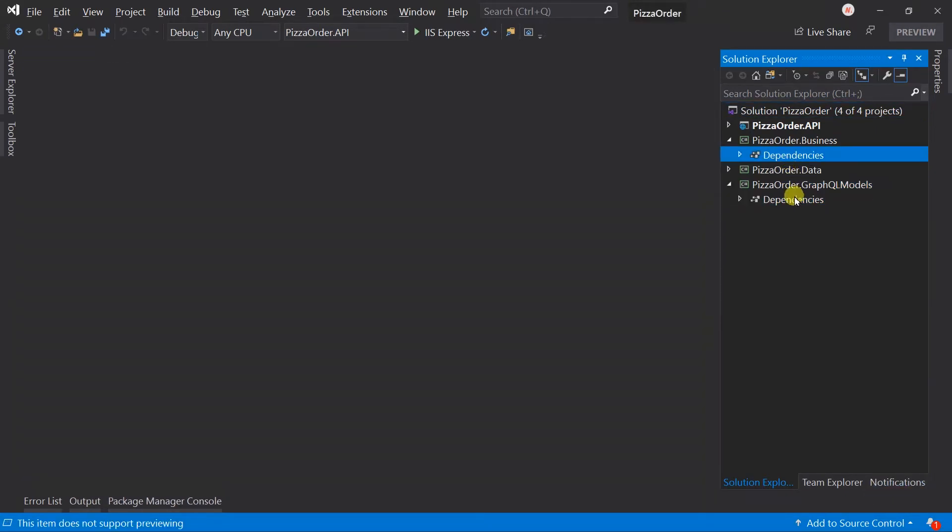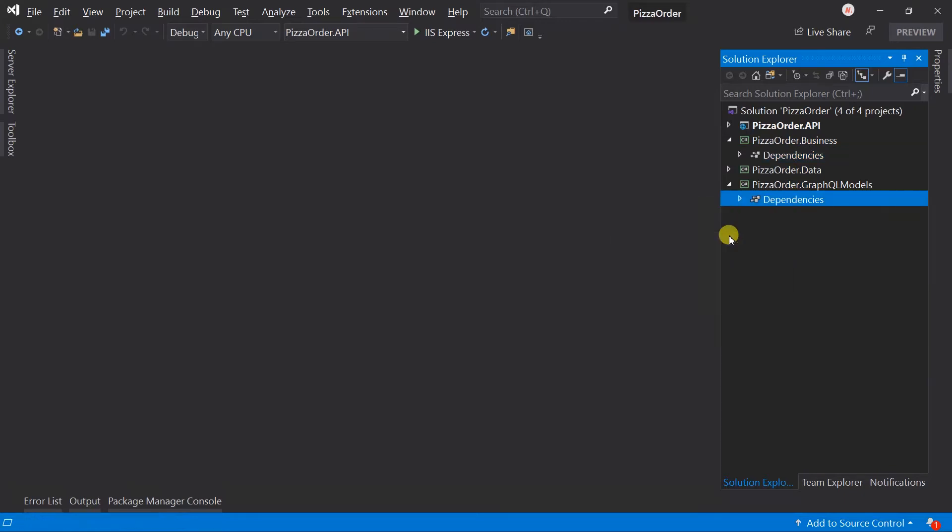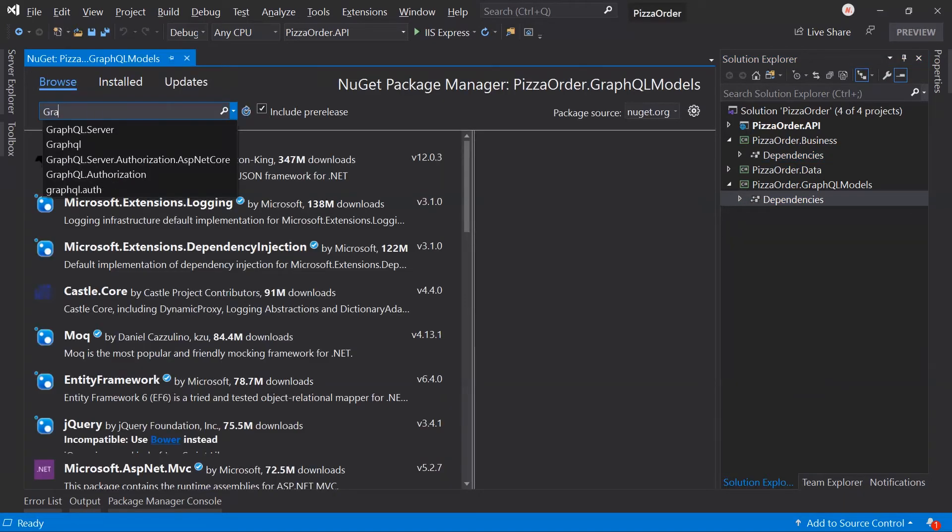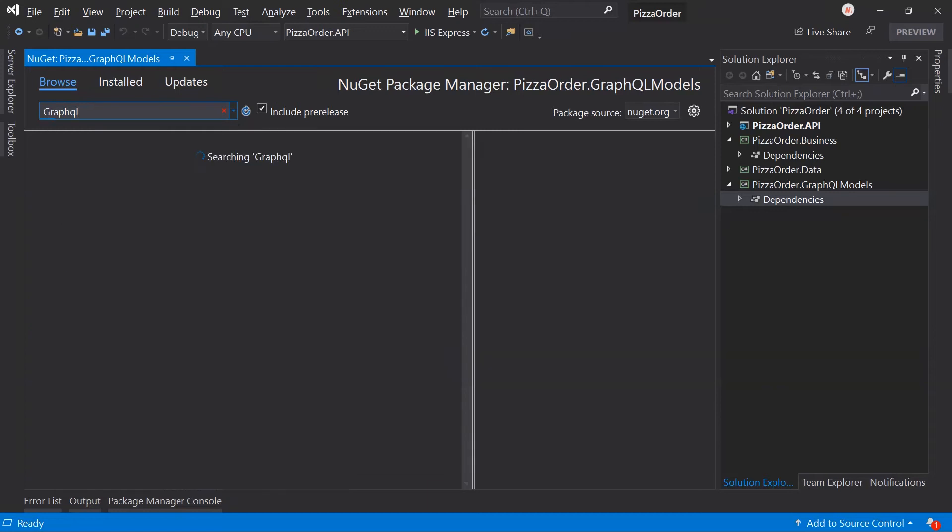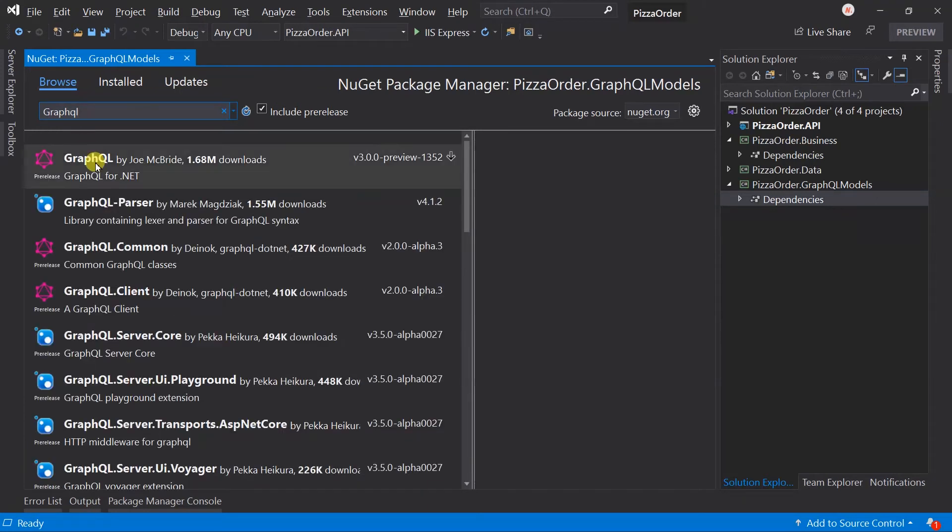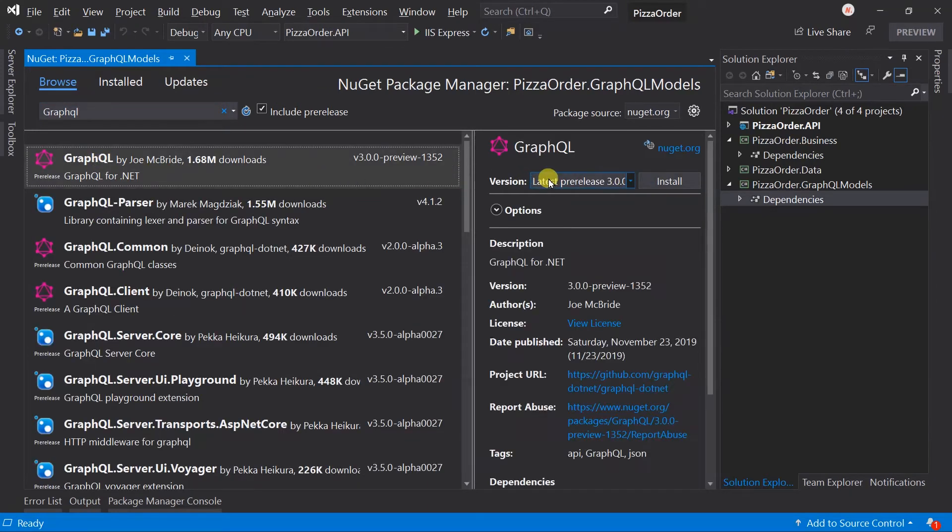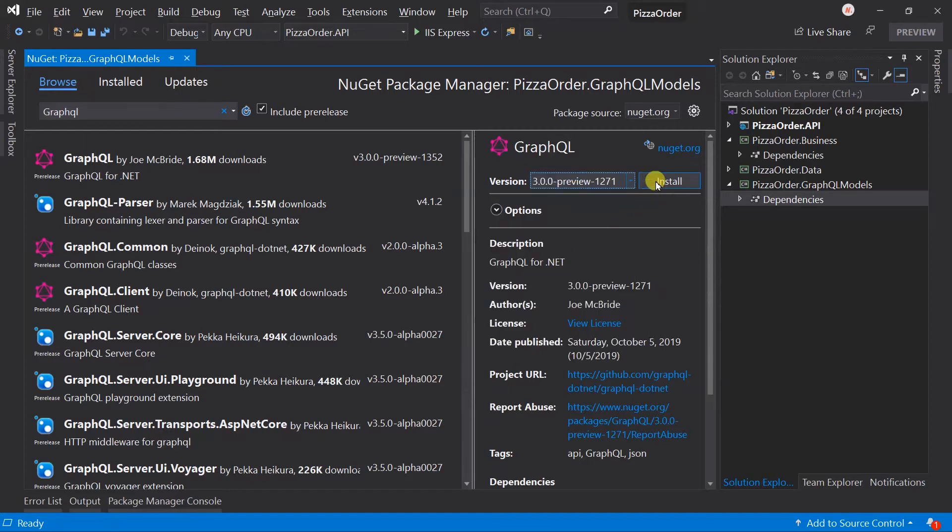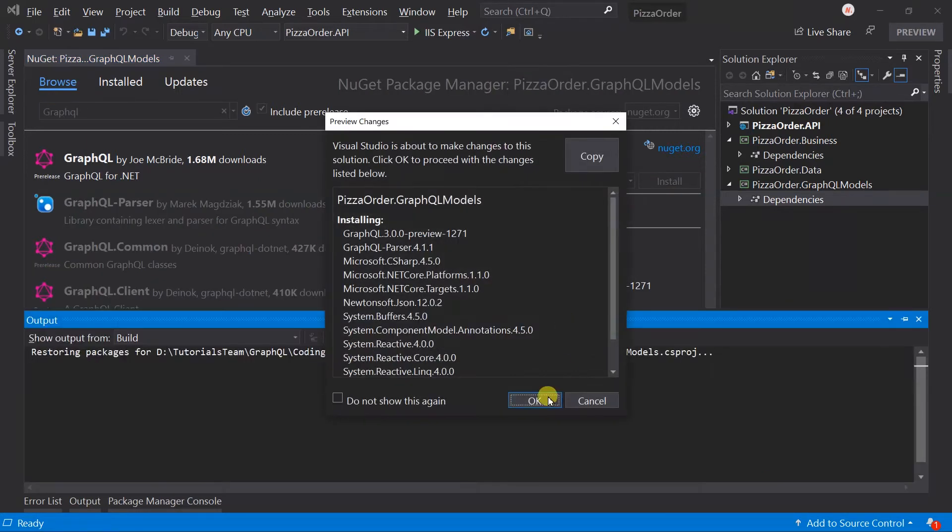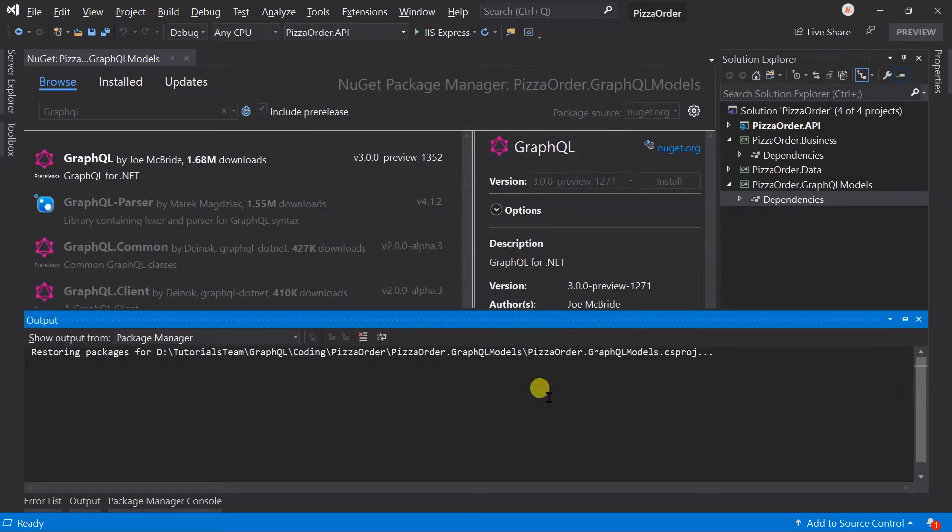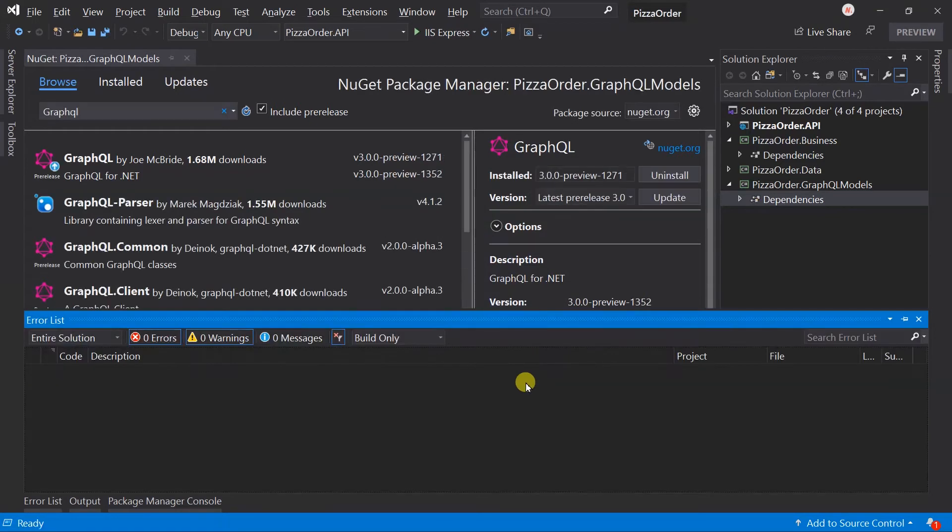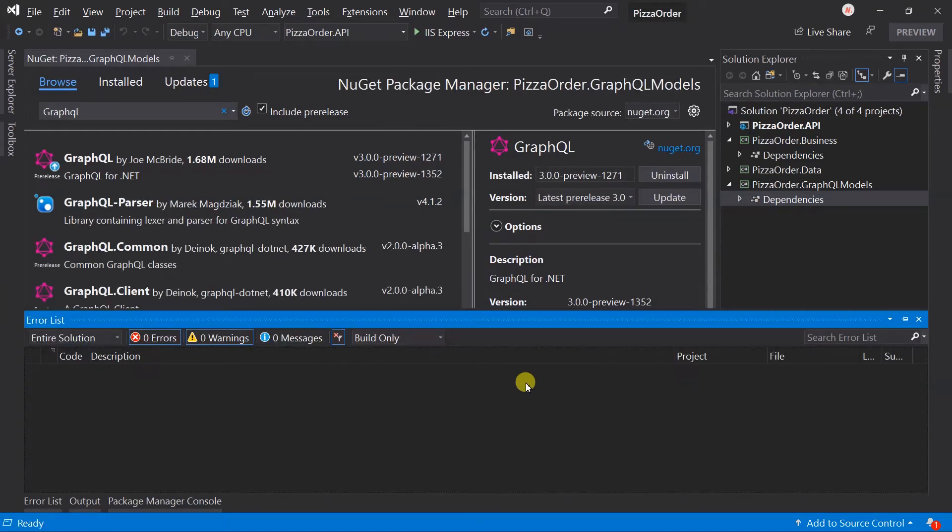In the GraphQL models project, we need to install the GraphQL package. I am going to use version 3.0 with preview 12.71. The latest preview is available right now but I have not verified it. Maybe at the time when you watch this video, the final version may be released, so you can use that instead of using the preview versions.